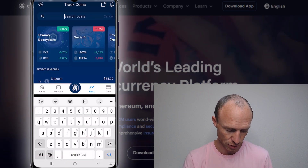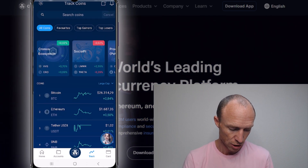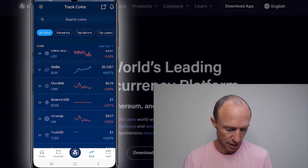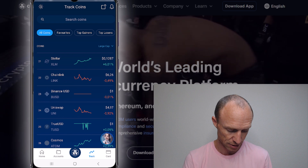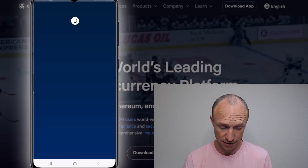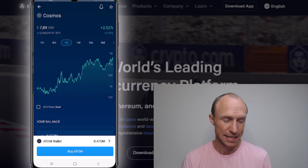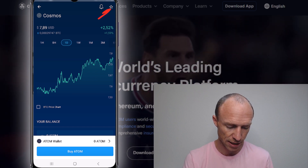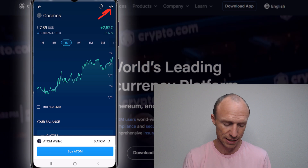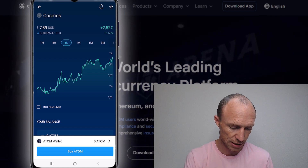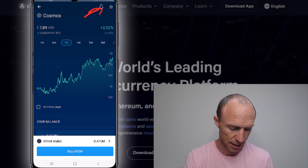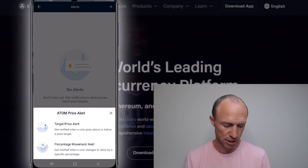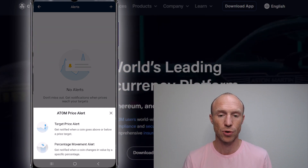You can also search for a specific coin or scroll down to find which coin you want to follow. For example, let's say you want Cosmos — it can be any coin. Crypto.com has a lot of coins inside the app. You can tap the star to add it to your favorites for a quick overview. But you also see there's a little alarm icon there — you can click that and get the same options: percentage move or a target price alert, and be notified when that happens.